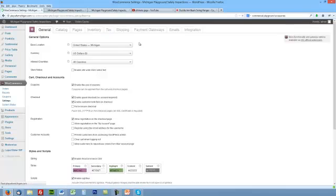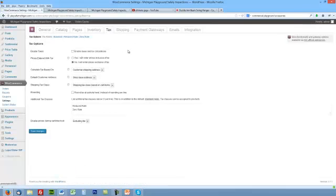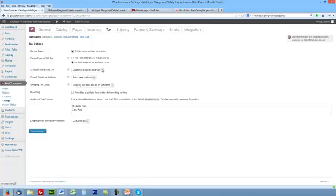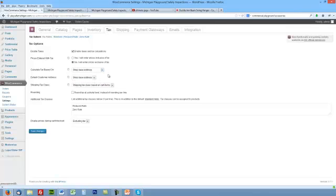It's basically it for setting up. You can set up your tax information here. Right now I haven't set up for Michigan. Enable taxes and tax calculations—very centered with tax. This is exclusive of tax, exclusive tax.